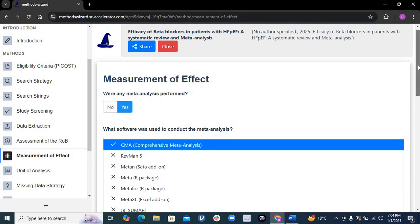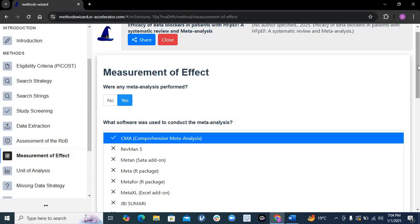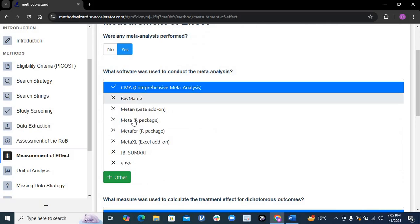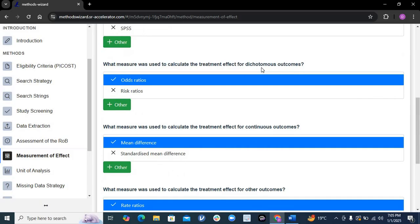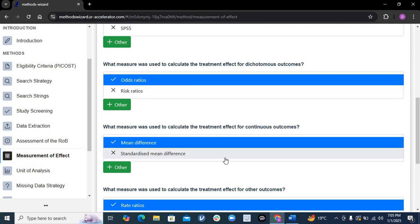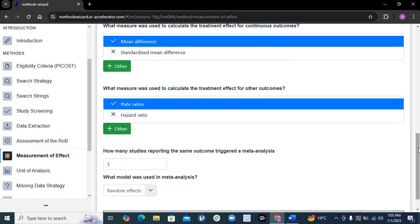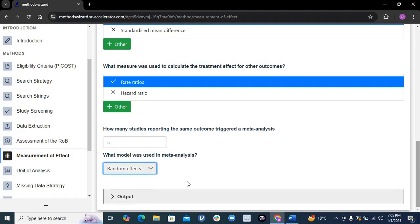If you only did a systematic review, you will stop there and not go further. But if you are doing a meta-analysis following a systematic review, you will carry out all the meta-analysis steps. It will ask which software you used — common software options are listed, and if you used something else like Python, you can add it. Then it asks what methods you used for dichotomous or nominal variables — such as risk ratio or odds ratio — and for continuous variables such as standardized mean differences or mean differences. It also asks which model you used: random effects or fixed effects.